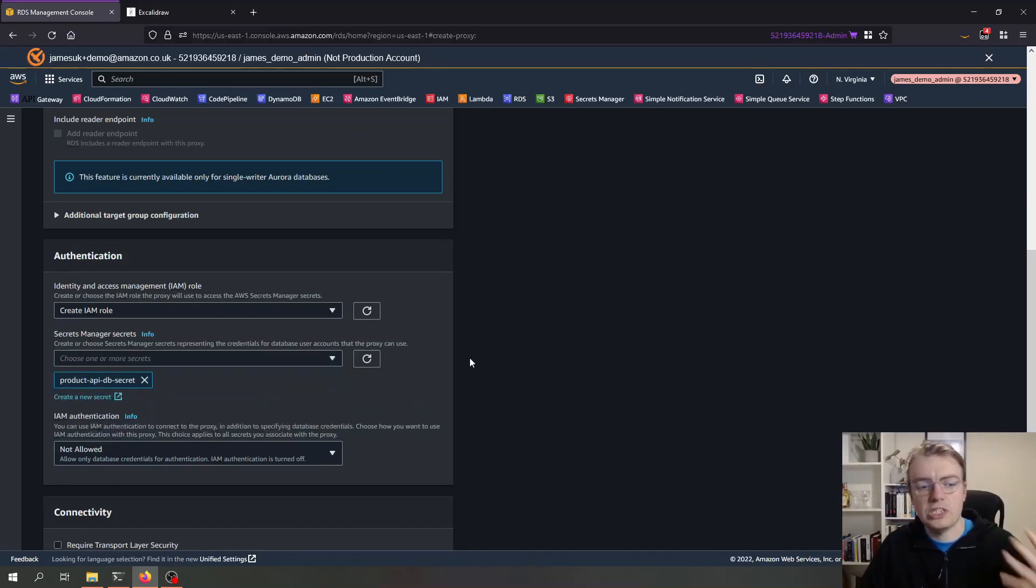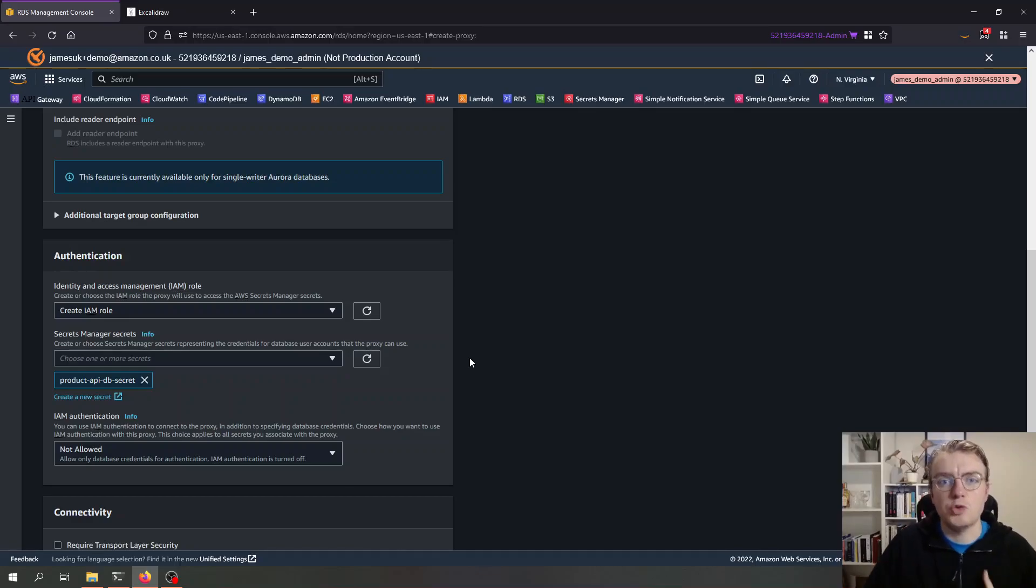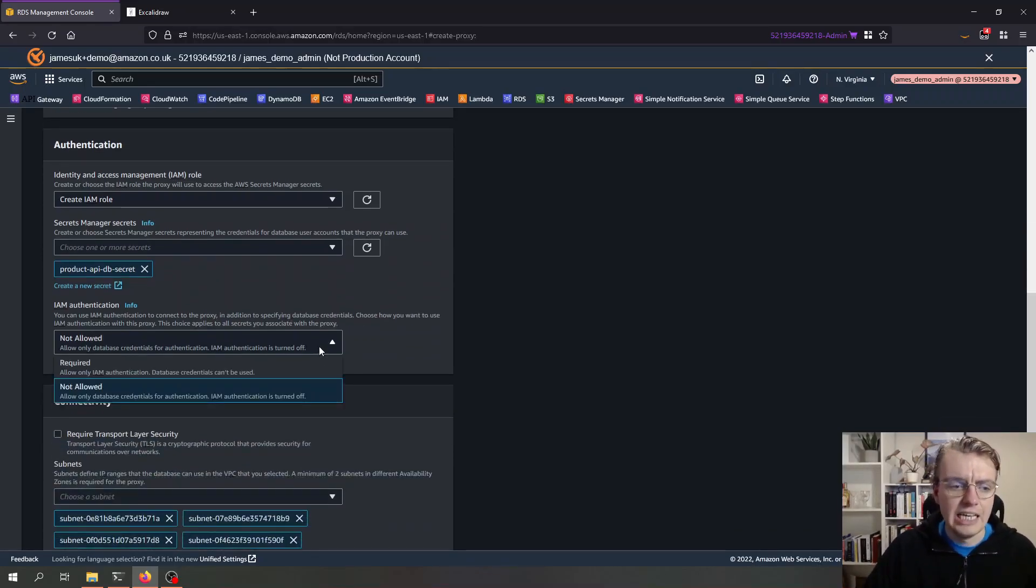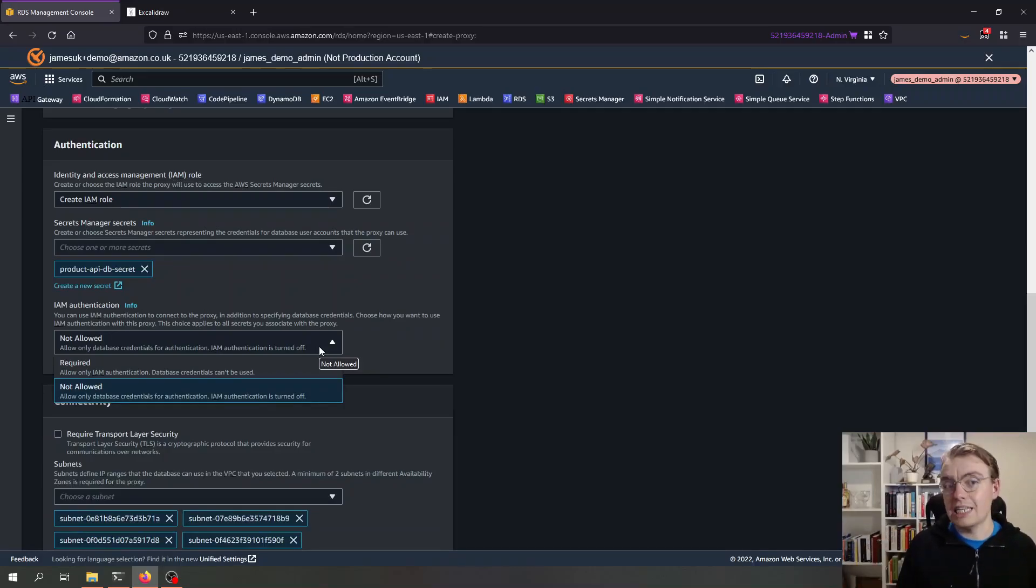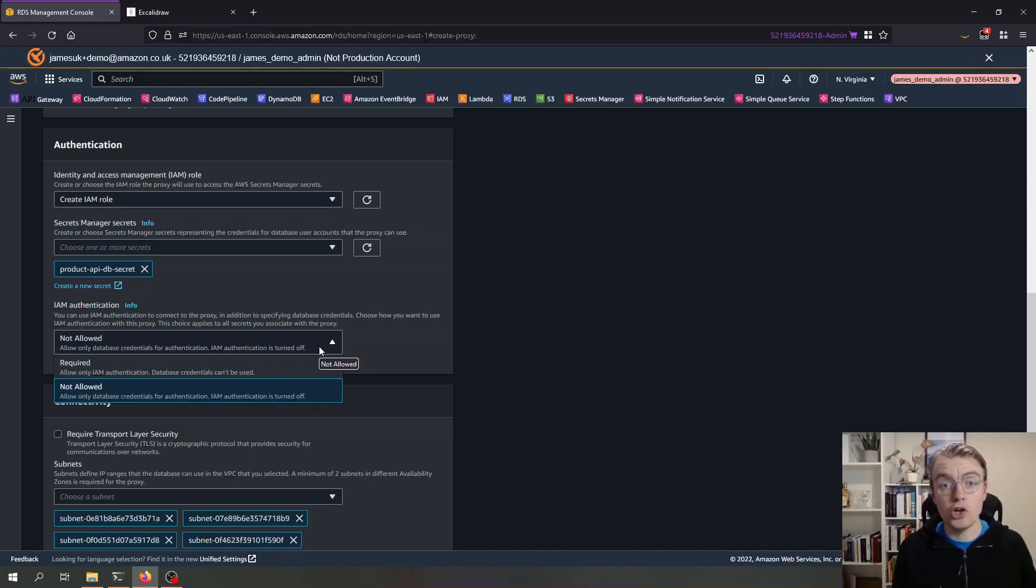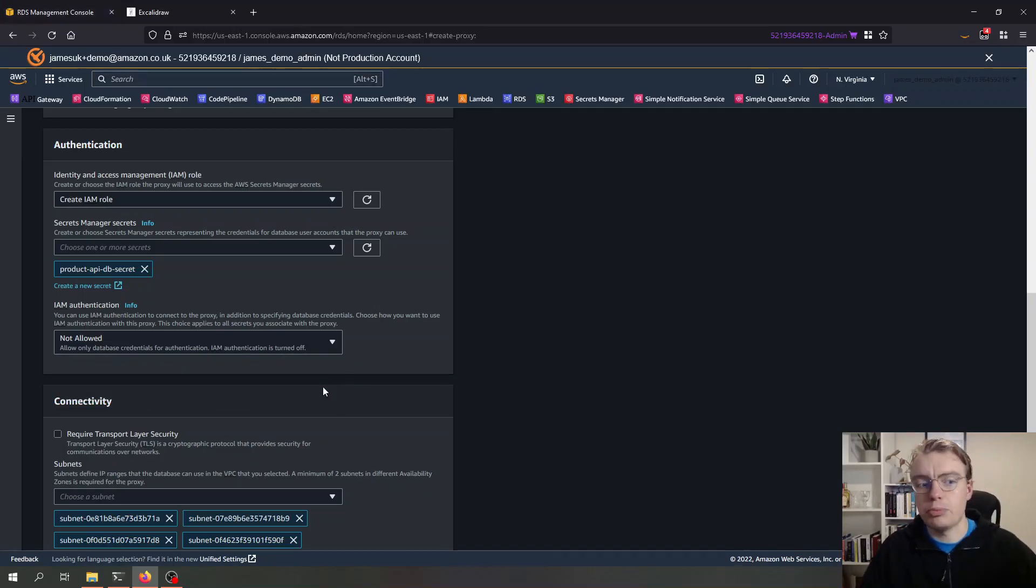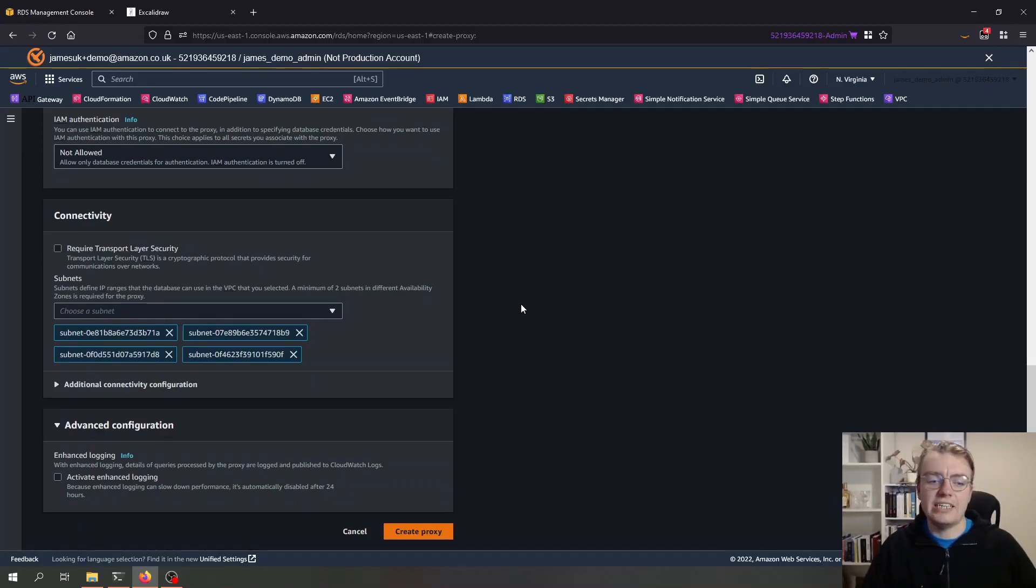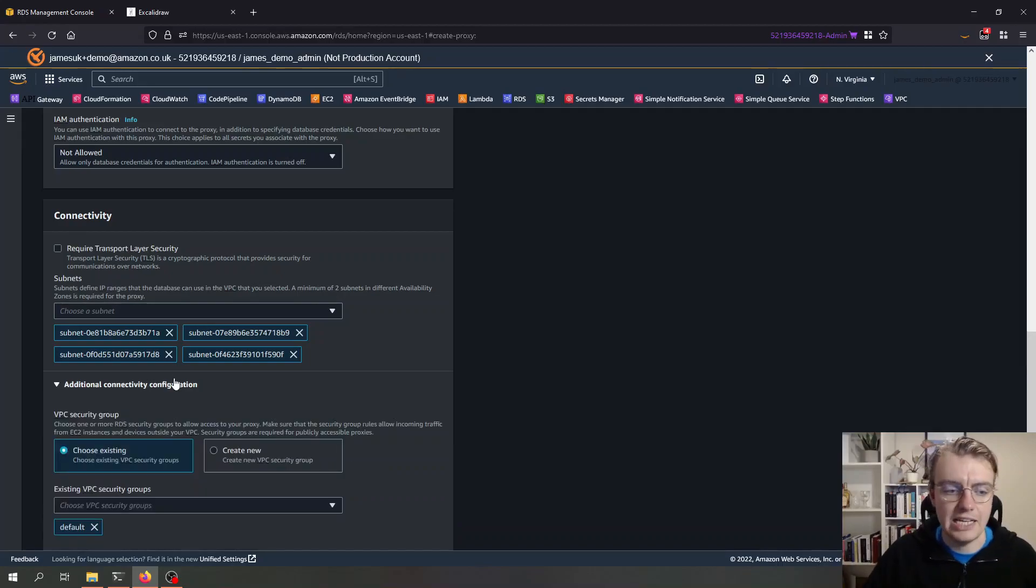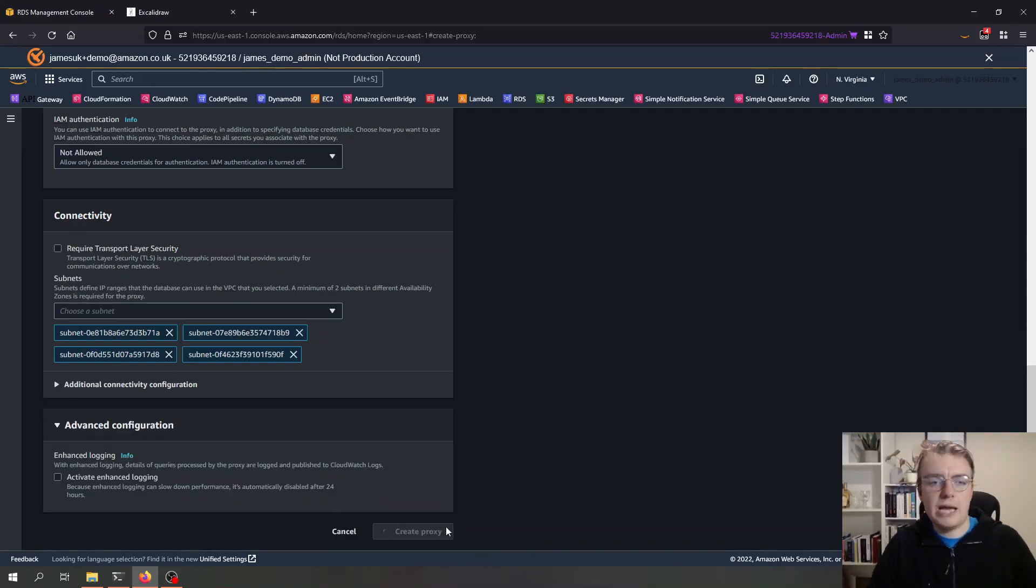I can also turn on a setting here to say only allow authentication to my proxy using IAM. So I can actually turn off username and password credentials and say only use IAM. In this case for this example I'm going to leave that as not allowed. Then I can configure the subnets and the network connectivity for where my proxy is going to sit. I'm going to leave that as the default, and then I can hit create proxy. The process of creating a proxy can take up to 20 minutes, so I'm going to pause the video and be back shortly.